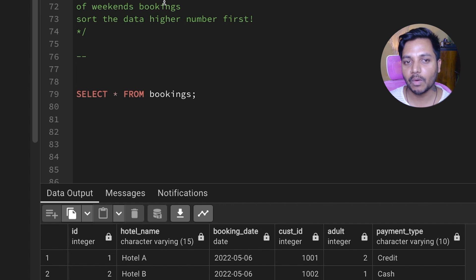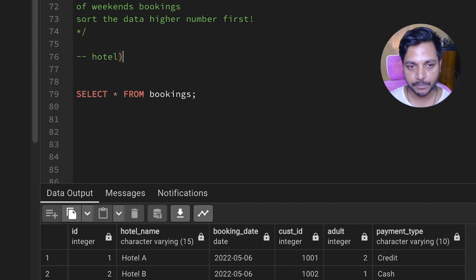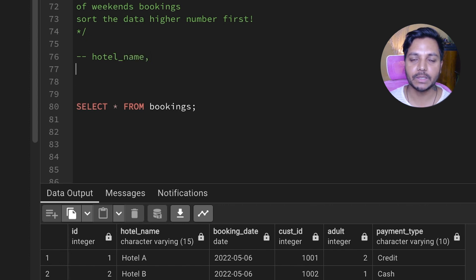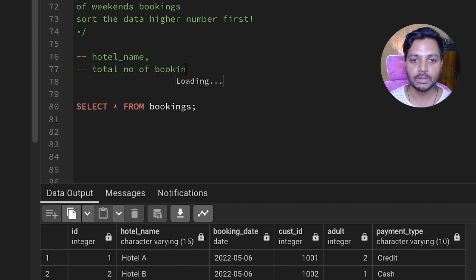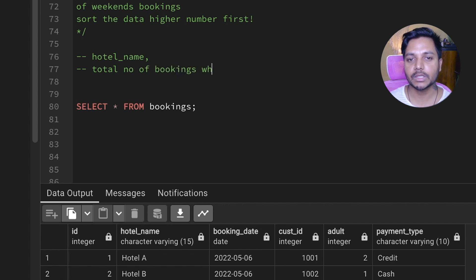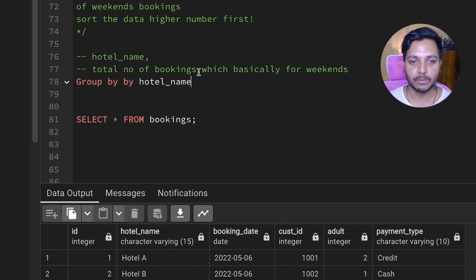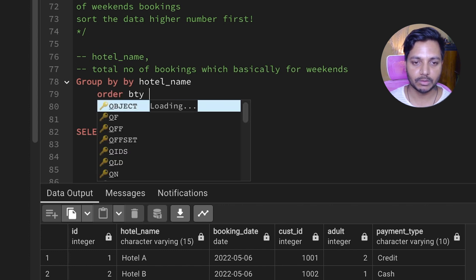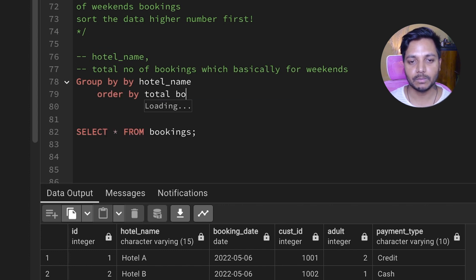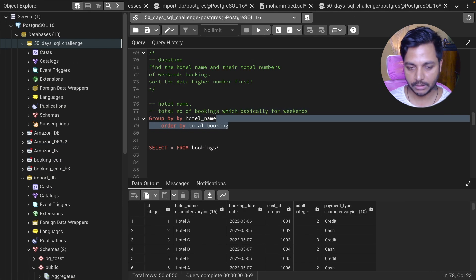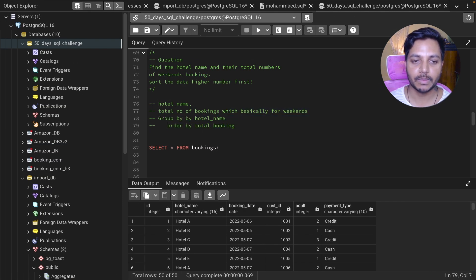Let's write down our approach to solve this problem. We need the hotel name, and then the total number of bookings for weekends. We do a GROUP BY on hotel name, and then an ORDER BY on total bookings. This is how we can solve this problem — and we can achieve the weekend filter using a CASE statement.